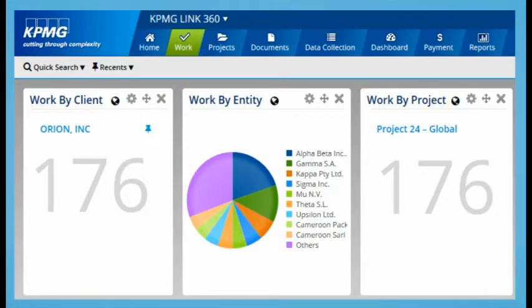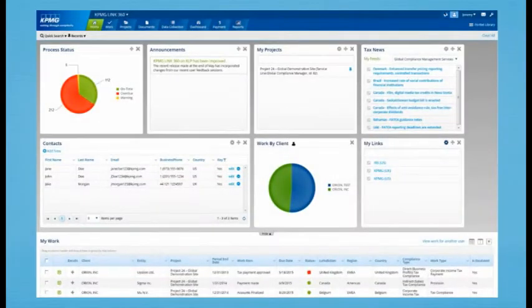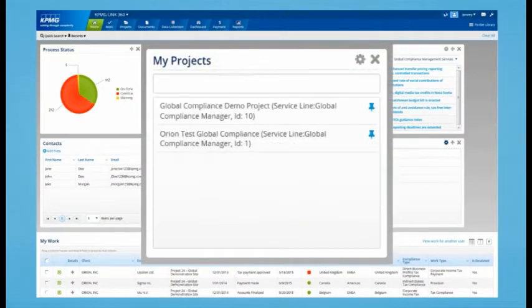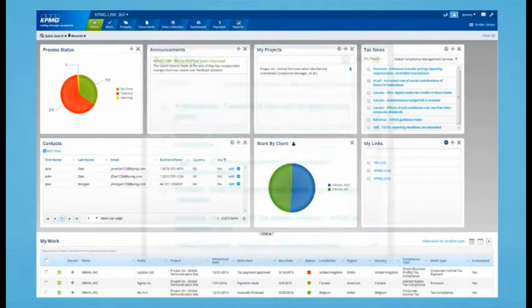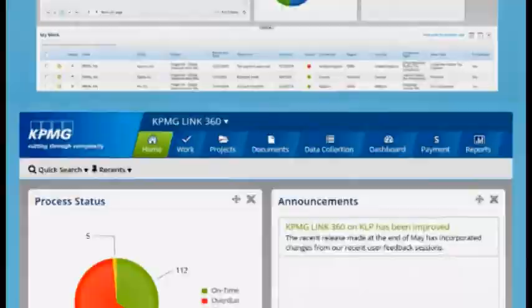Let's look at how some of the enhancements to Link360 on the new platform will make your life easier. The first thing you'll notice is the landing page. Finding key information is now easier than ever, and you can customize the page to best suit your needs.